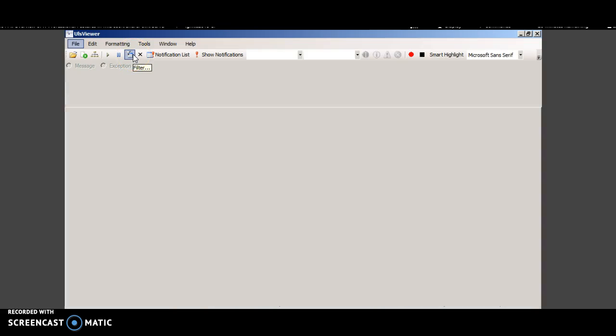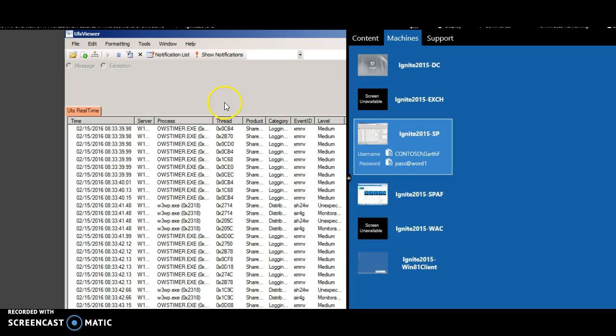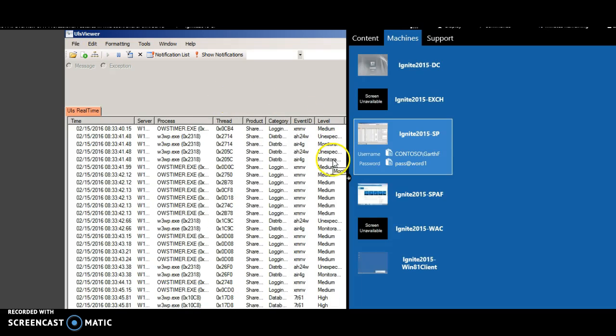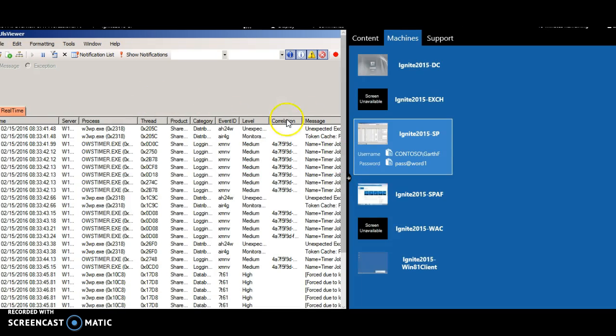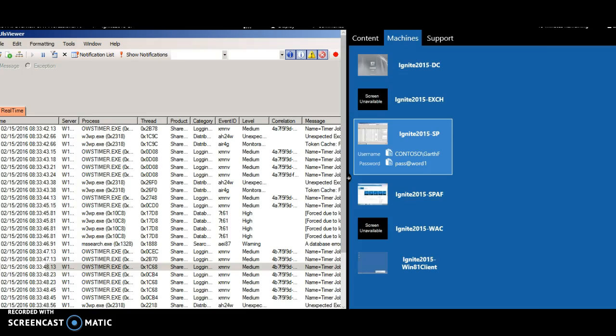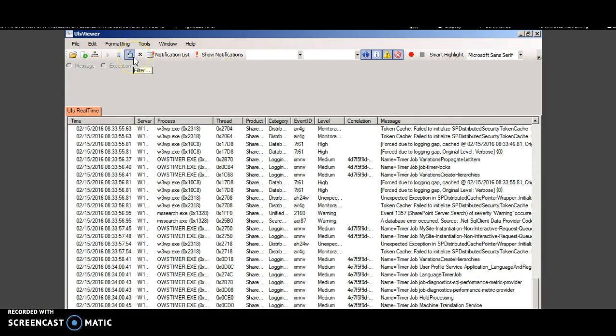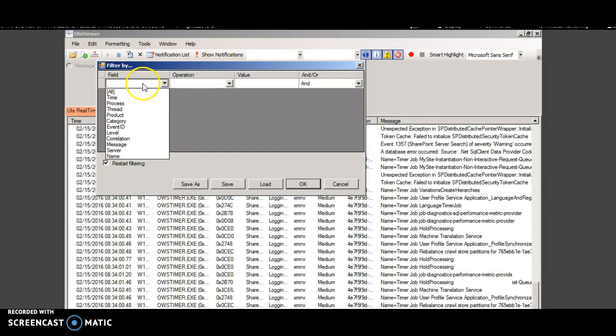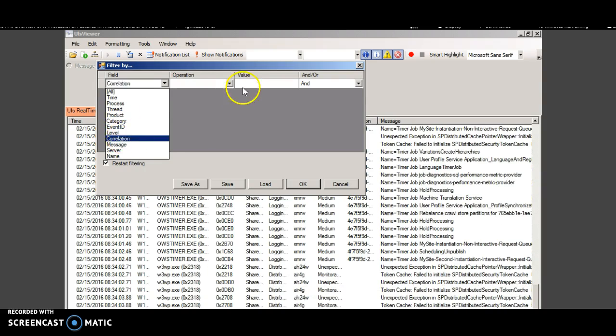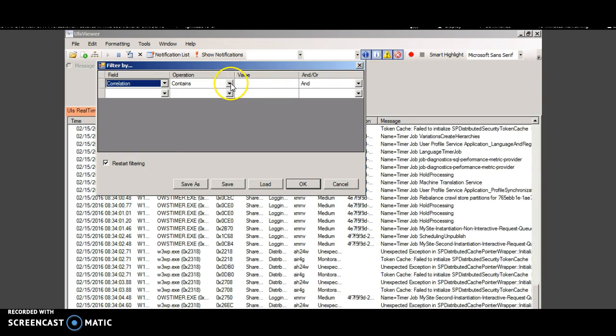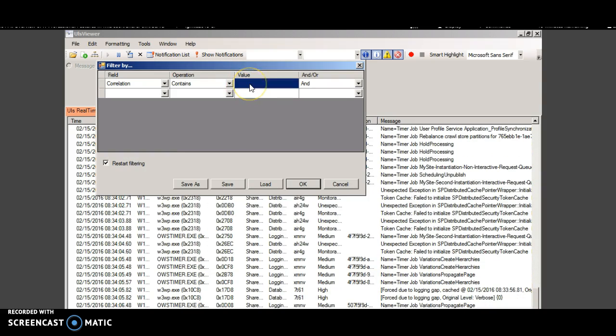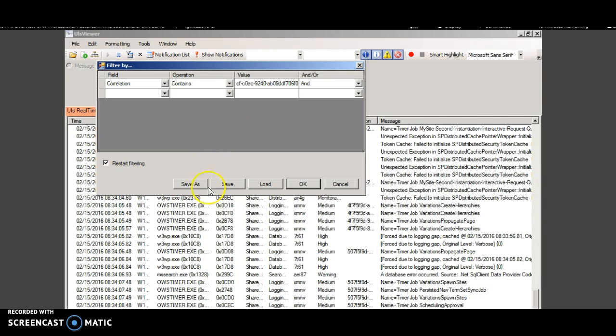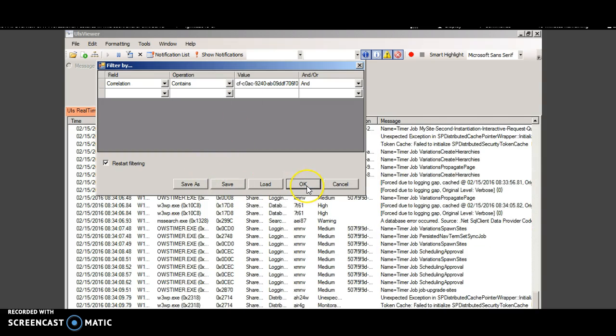In the ULS log viewer, click this filter box and select the correlation, contains and click OK.